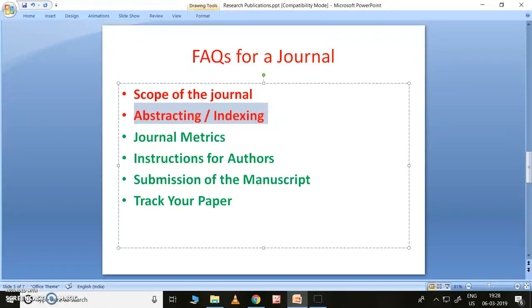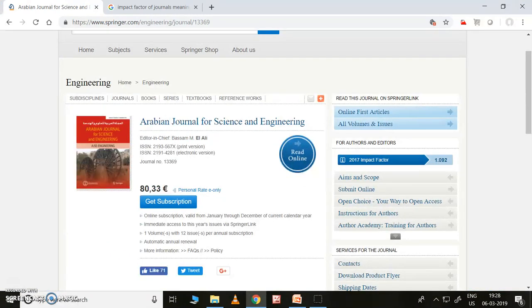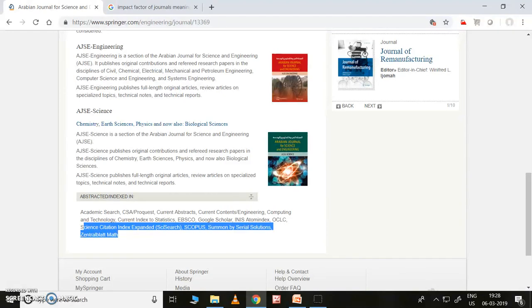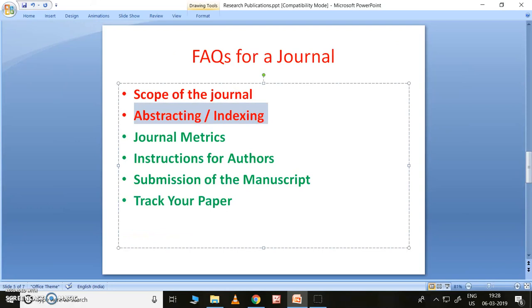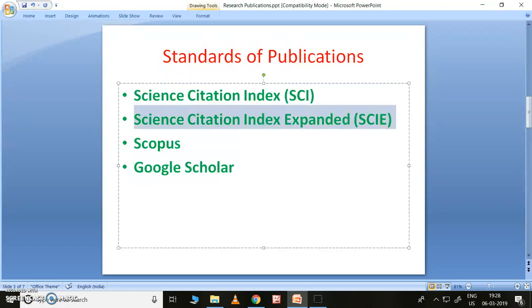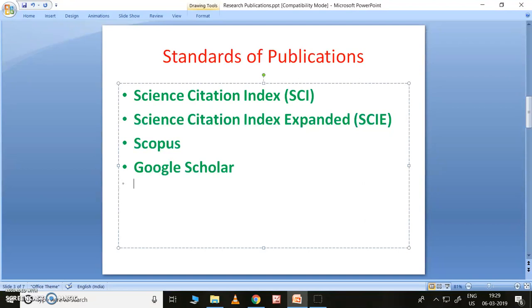How to see the abstracting and indexing for Springer journals — this is one of the Springer journals, so I'll show you. See this part — 'Abstracting and Indexing' will be there. There are many things listed, but what we majorly want is: this is a Scopus-indexed journal and a Science Citation Index Expanded journal. If I publish a paper in the Arabian Journal of Science and Engineering, that paper will be indexed in Science Citation Index Expanded and also in Scopus. That is the advantage.